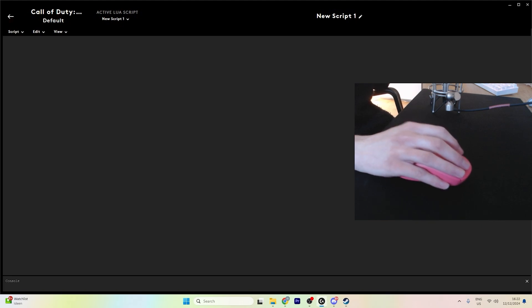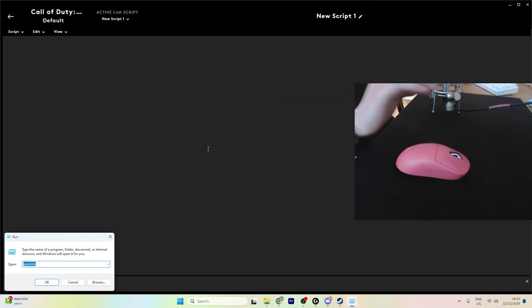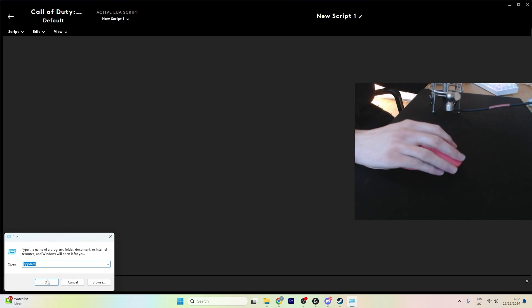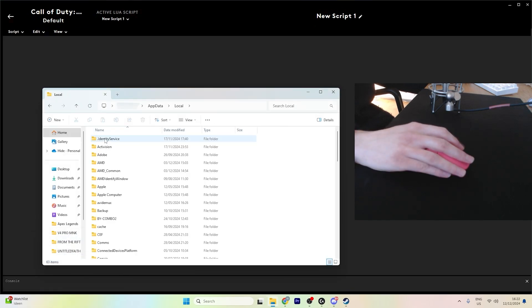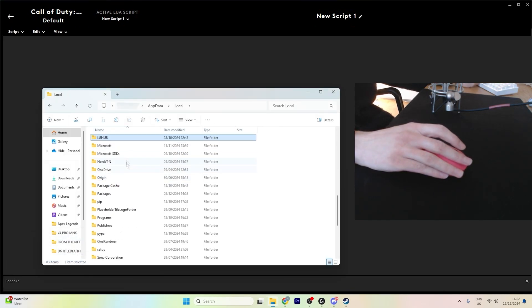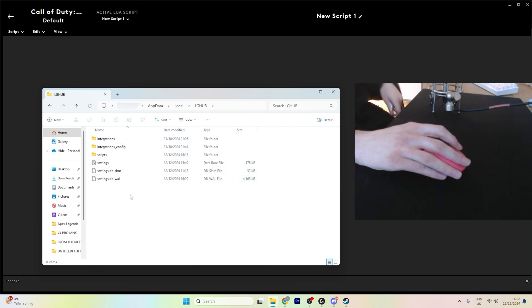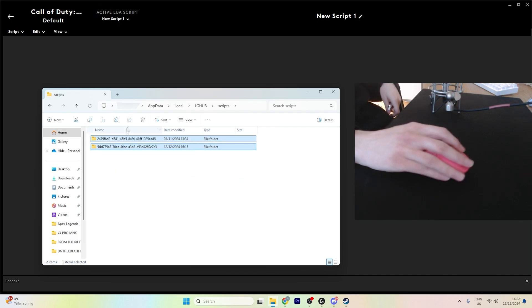The simple way to fix that is to go into run, go to app data, local, find the LGHub folder, and go to scripts, then delete the entire scripts folder.